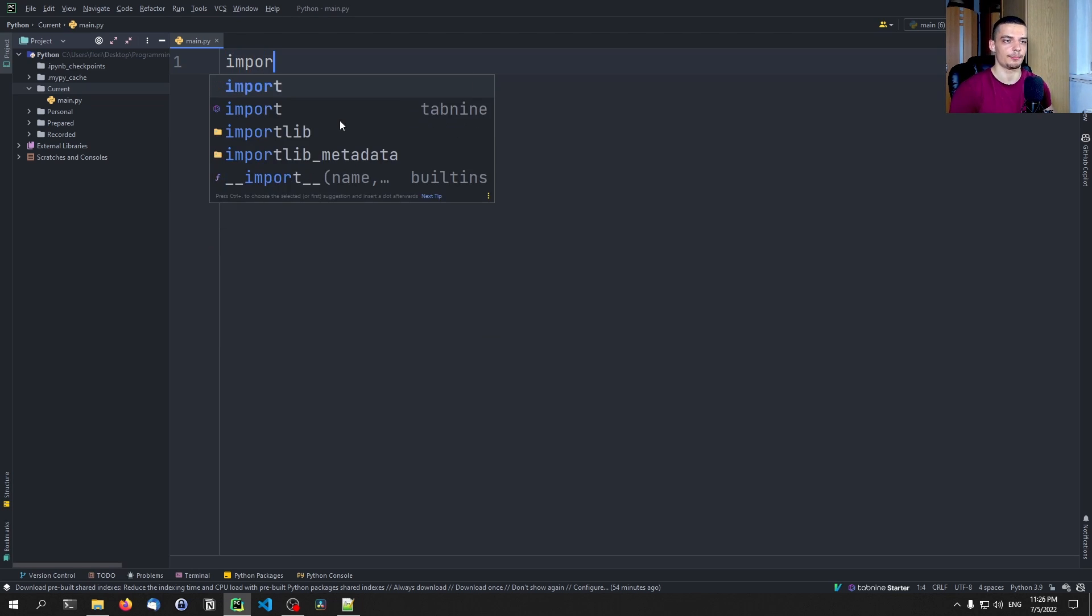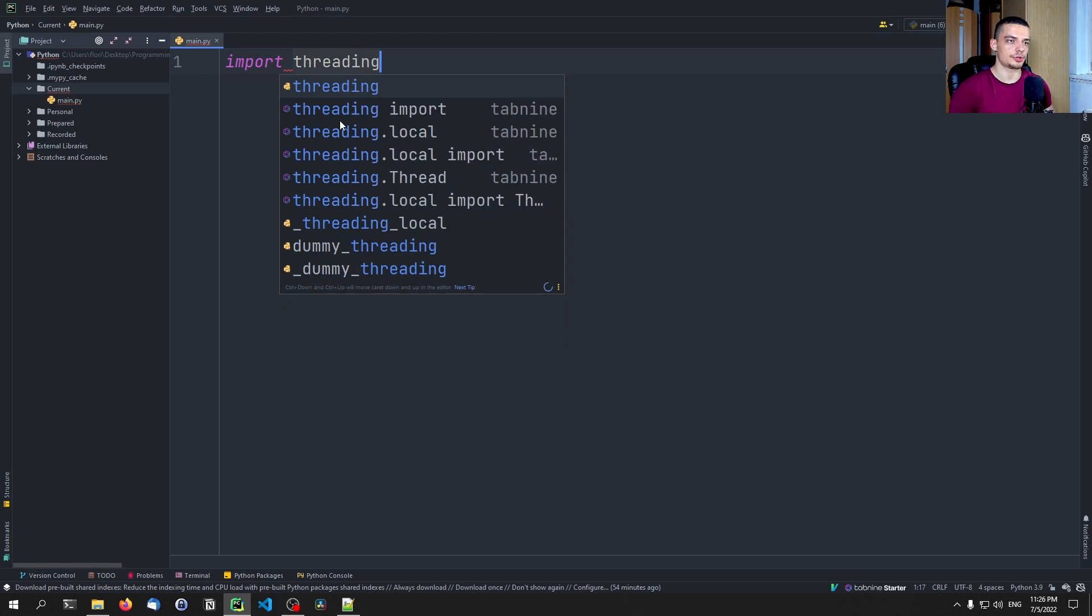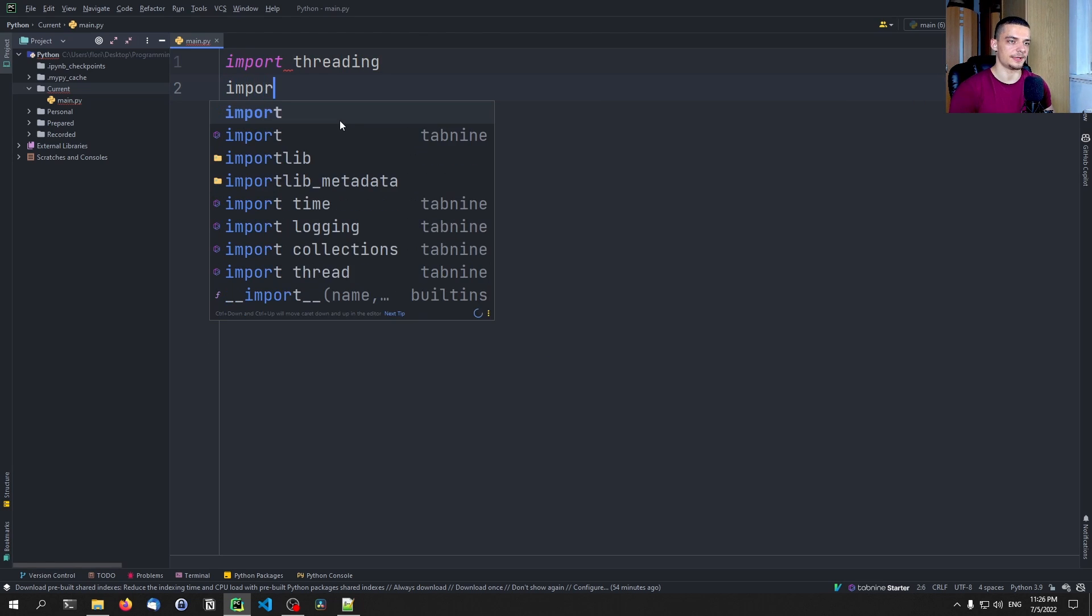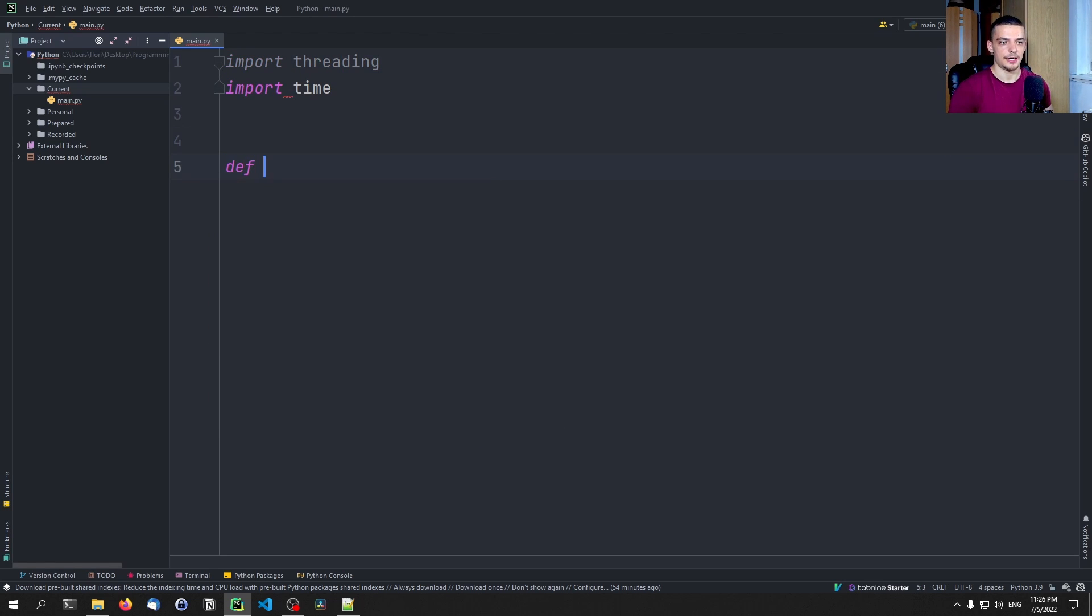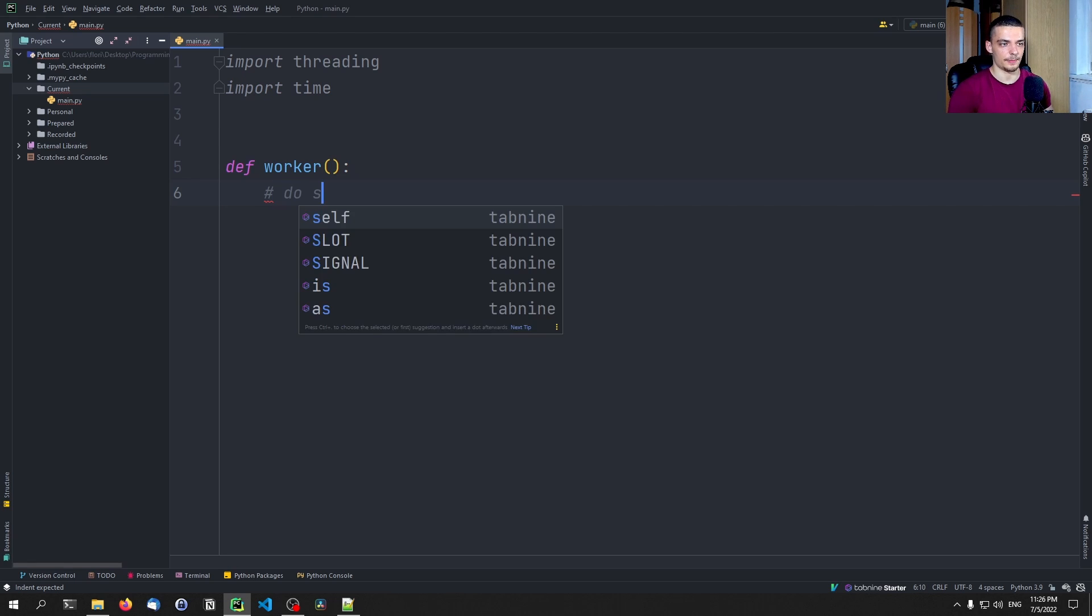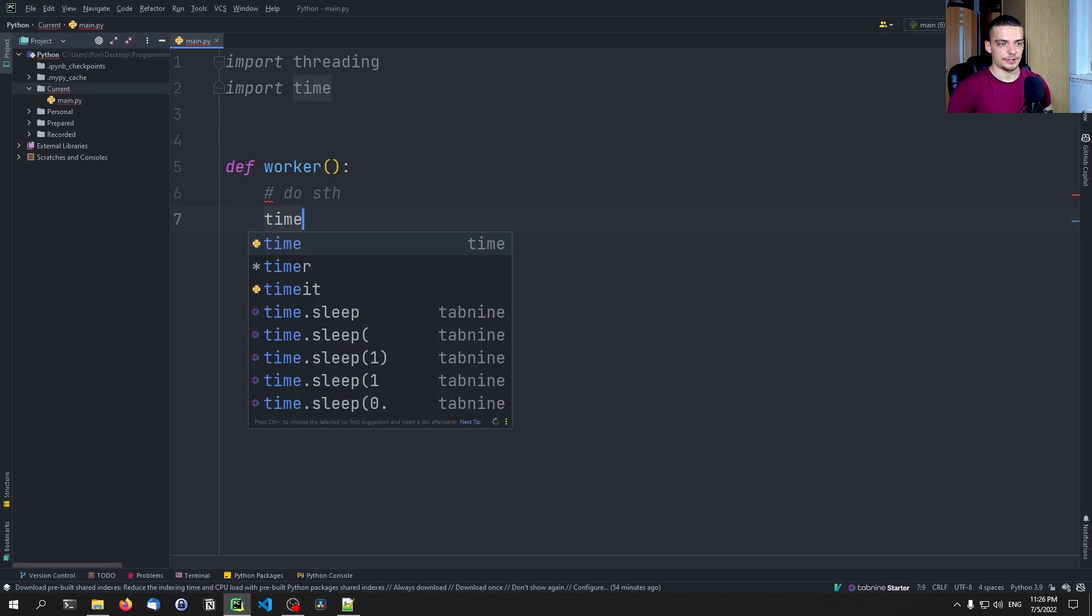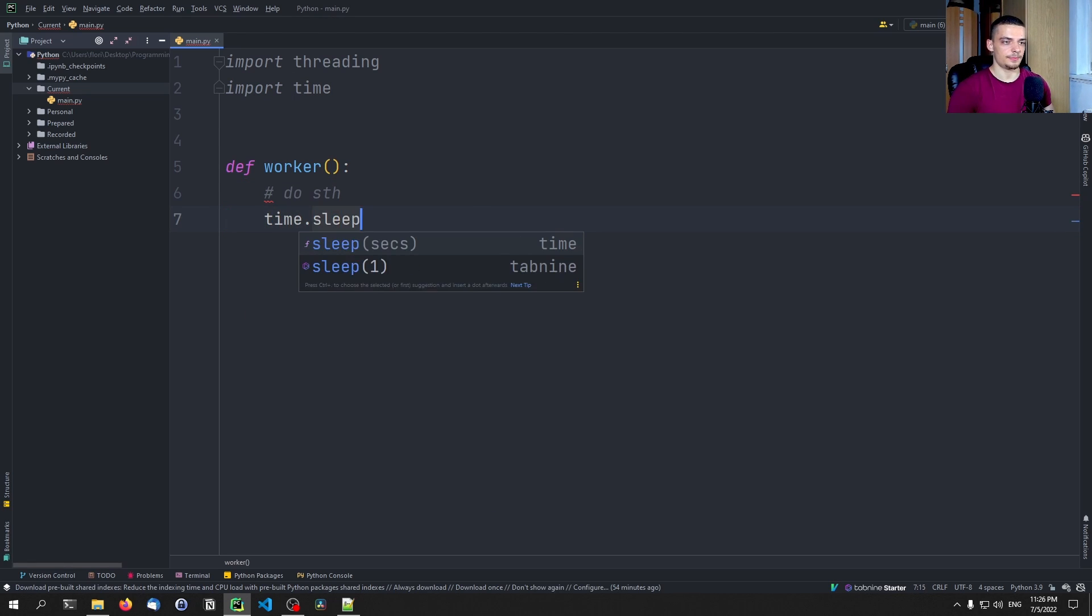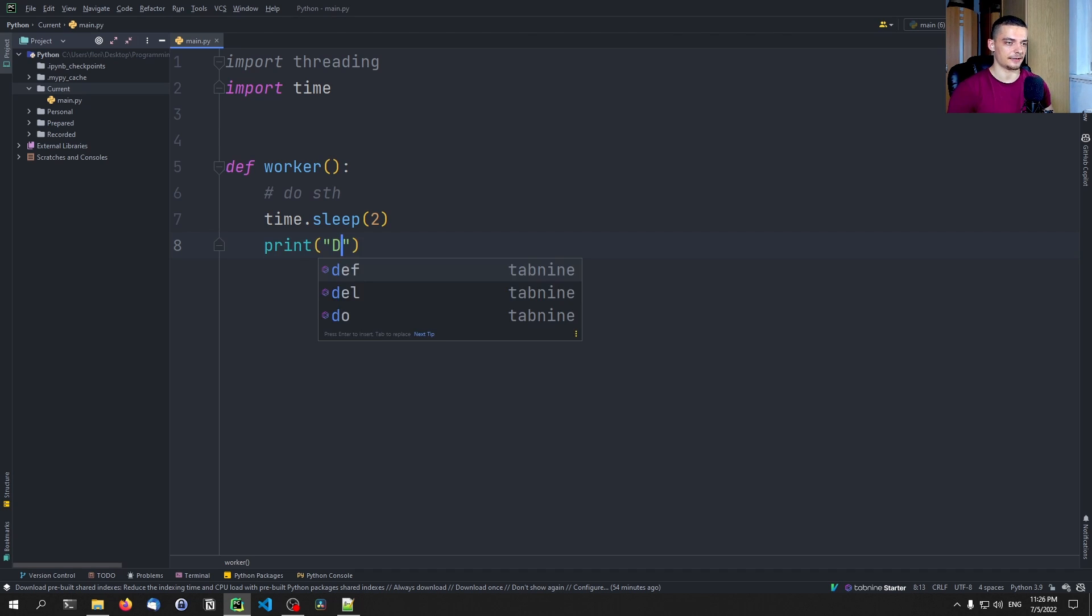Basically importing the threading module, then importing maybe time to simulate later function, then defining a simple worker function where we do something, time sleep, let's say it takes two seconds, and then we print something at the end, for example, done.